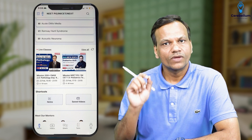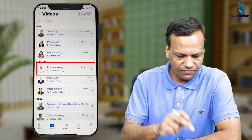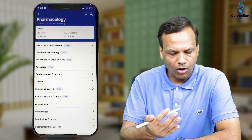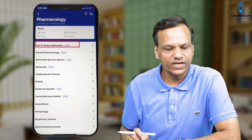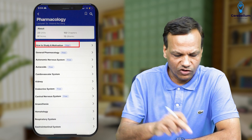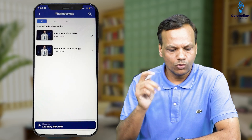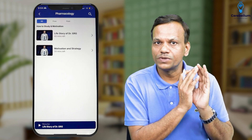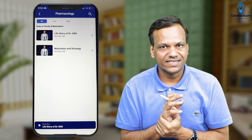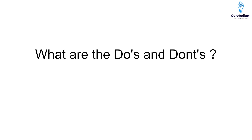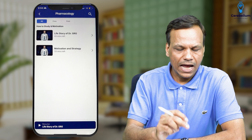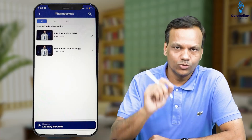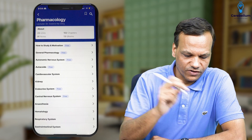Now coming to the most important section — go to Videos and click the Video section, then go to Pharmacology. The first category you will find is 'How to Study and Motivation.' Here you will find two main videos: one is how to study, covering what to keep in mind while preparing for PG entrance exams, the do's, don'ts, and motivation. The second will be my life story — you can listen to that for a lot of motivation.